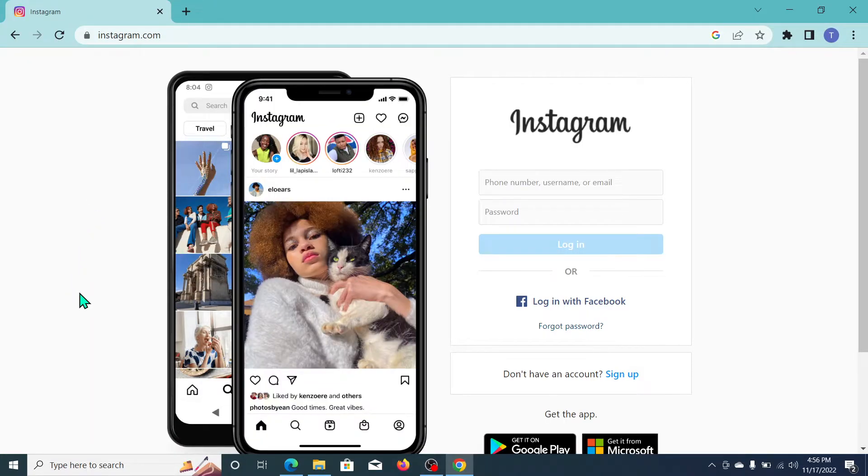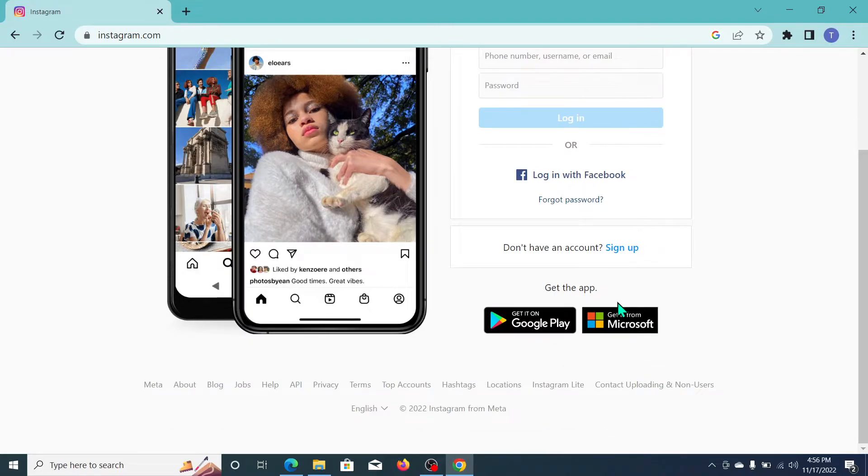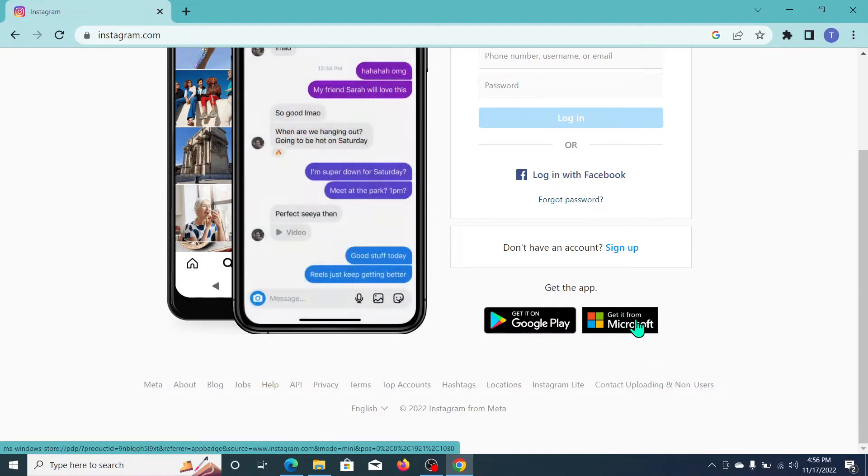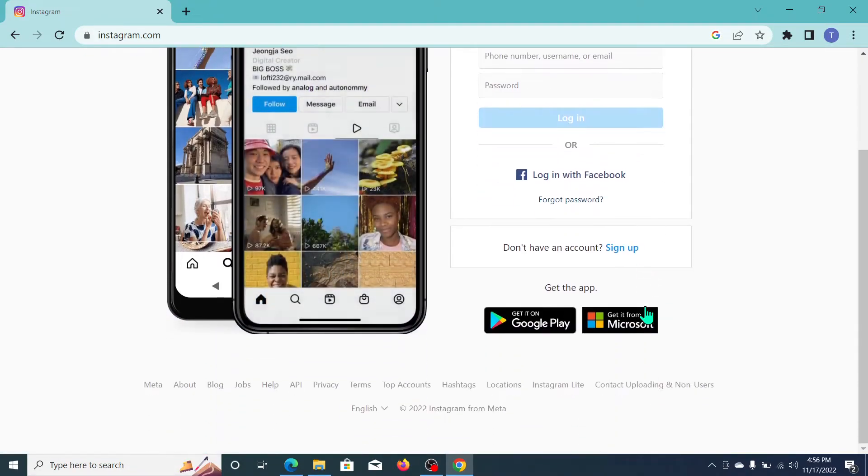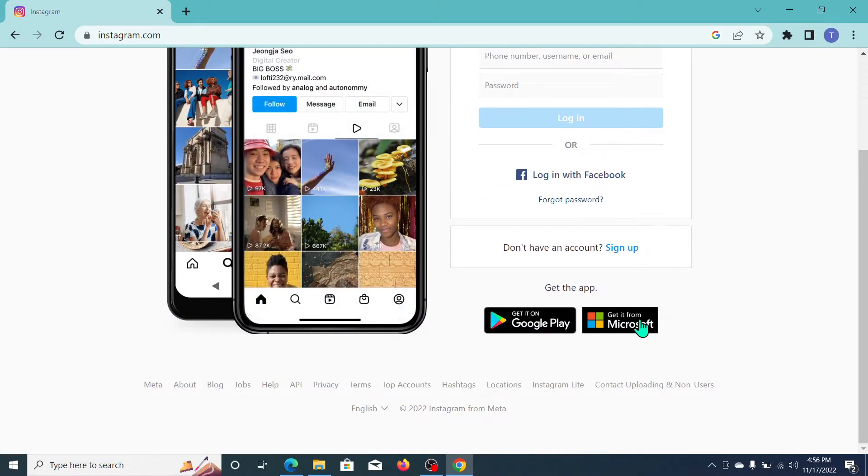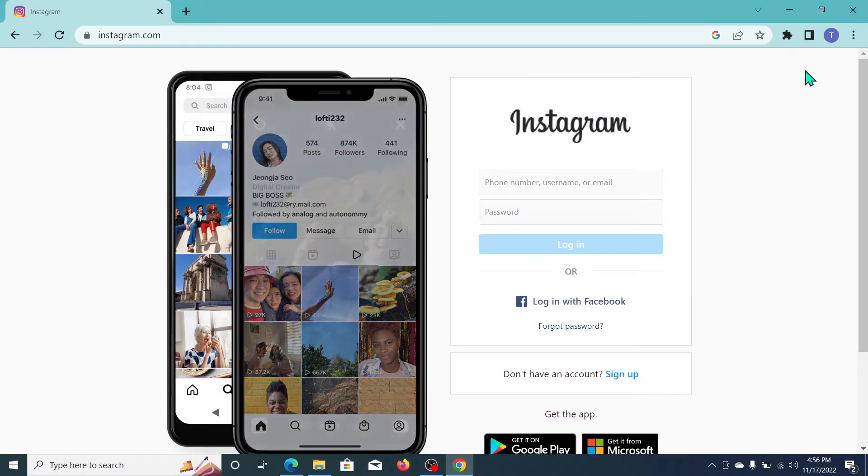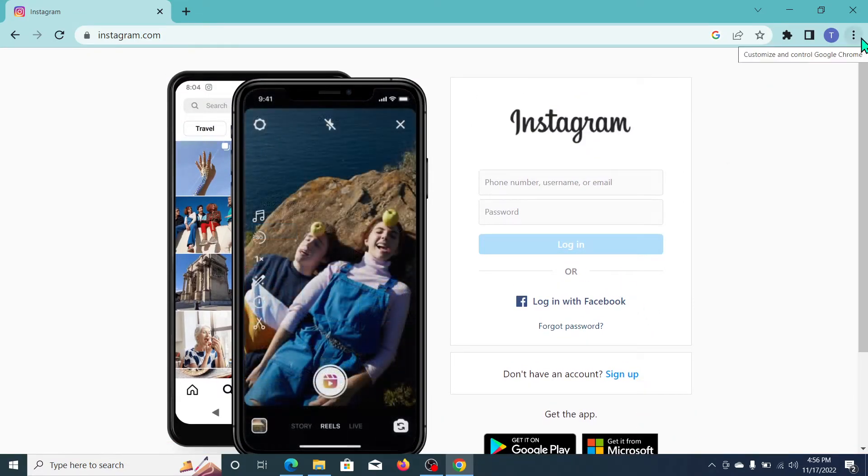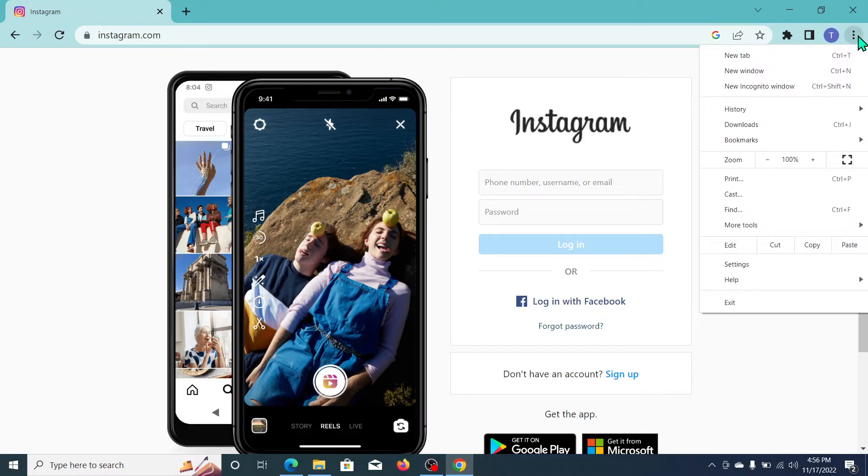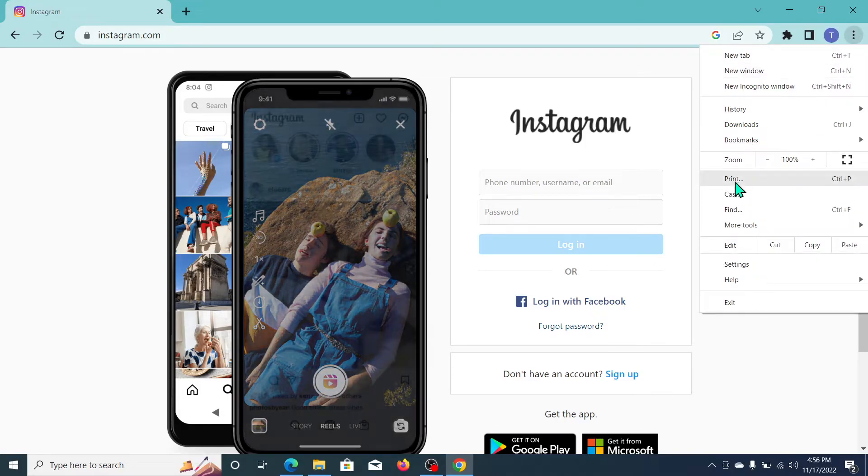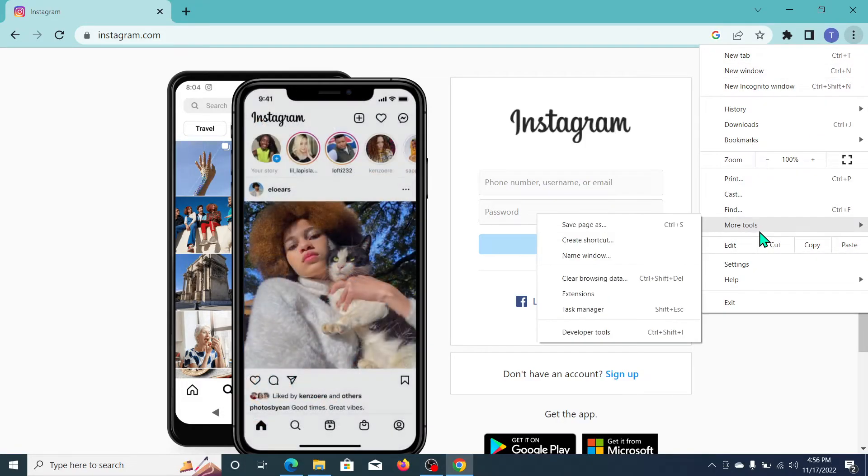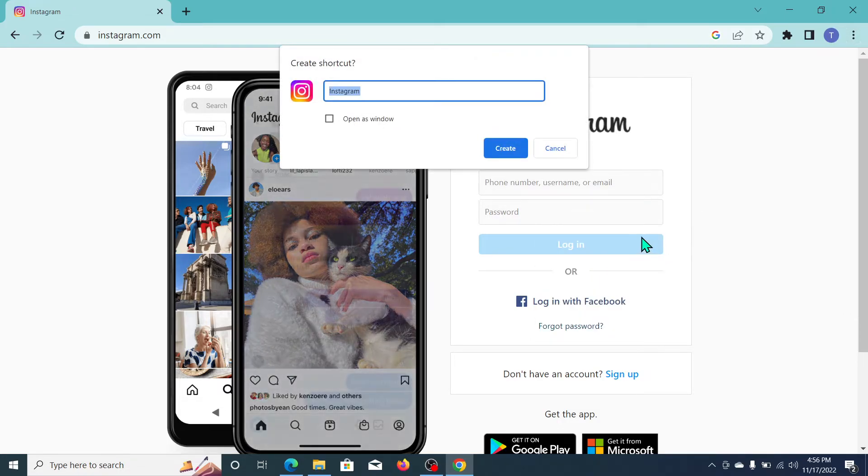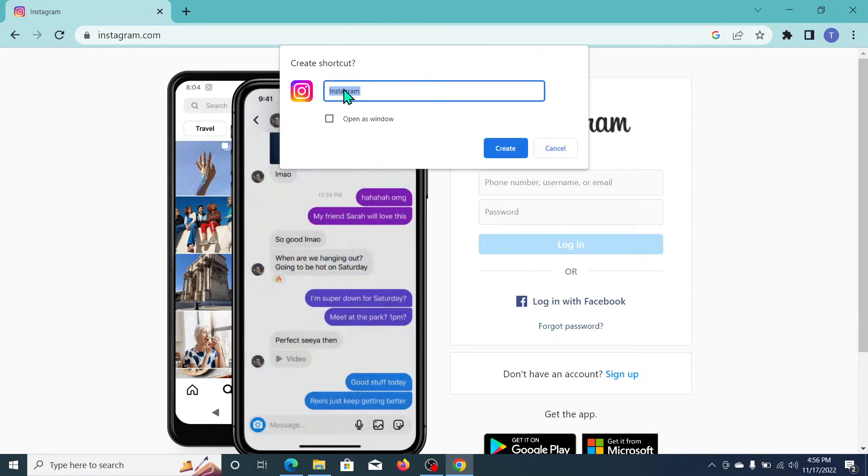You can see you can get it from Microsoft Store. You can download it from Microsoft Store. But if you don't want it from Microsoft Store, just right click on the three dots at the top right corner, then click on More Tools and now click on Create Shortcut.